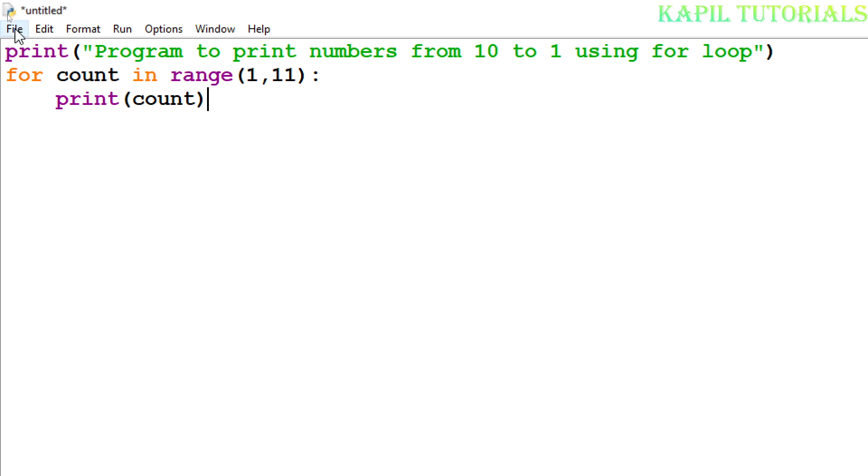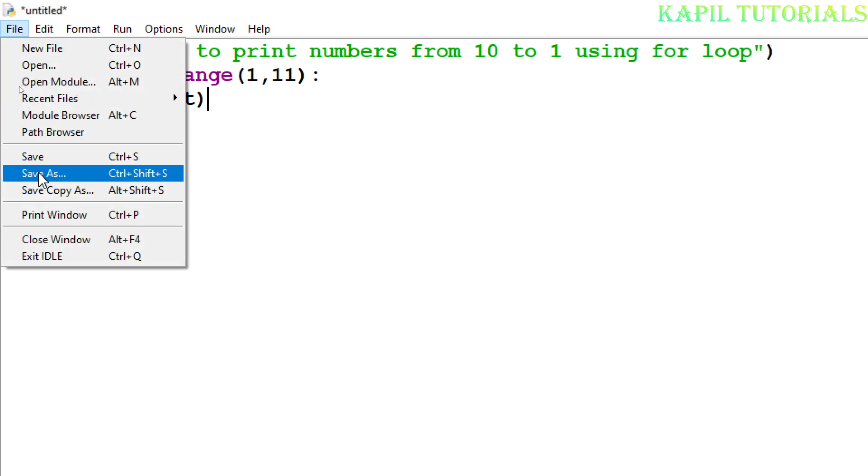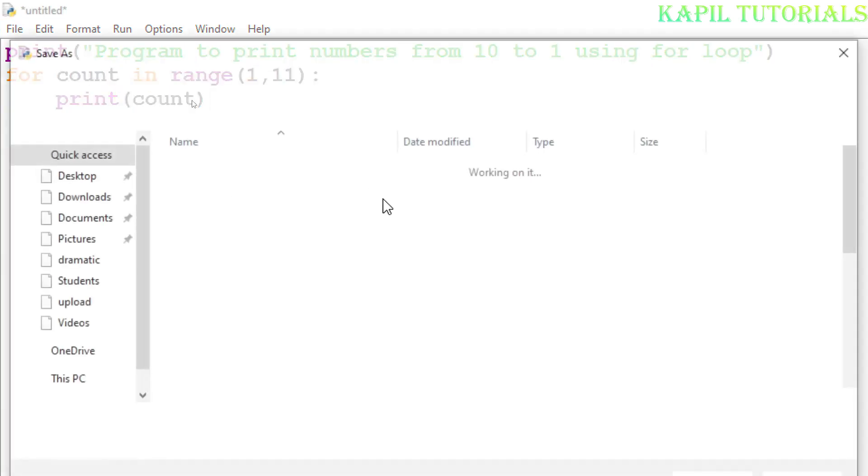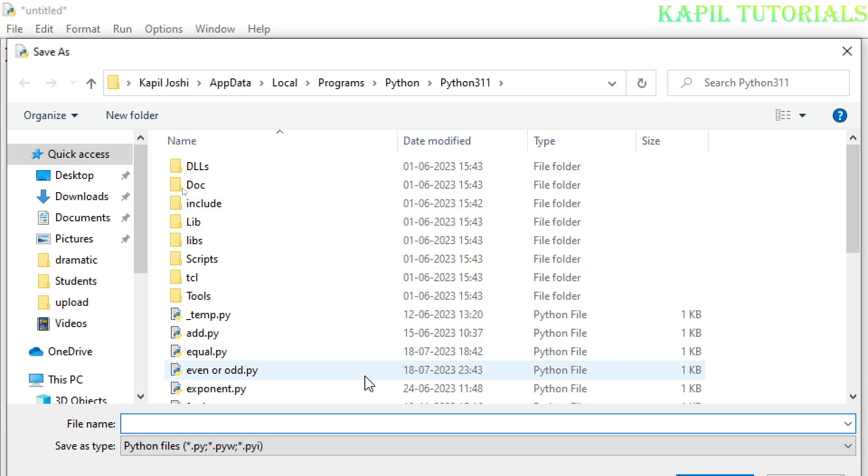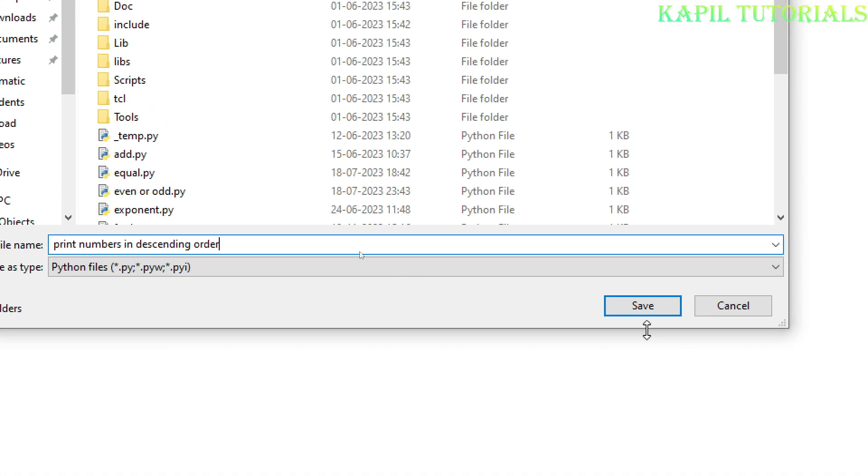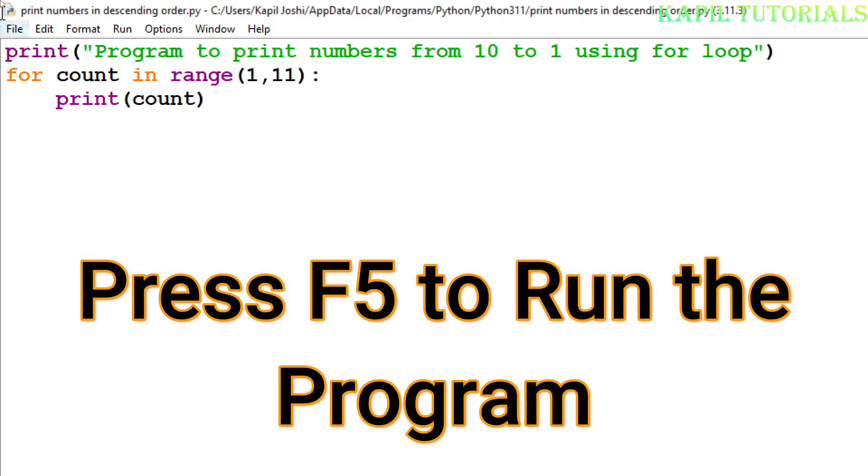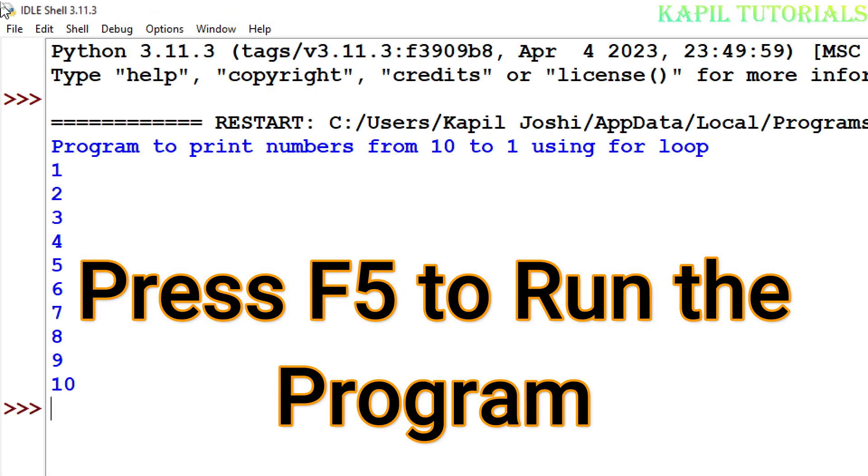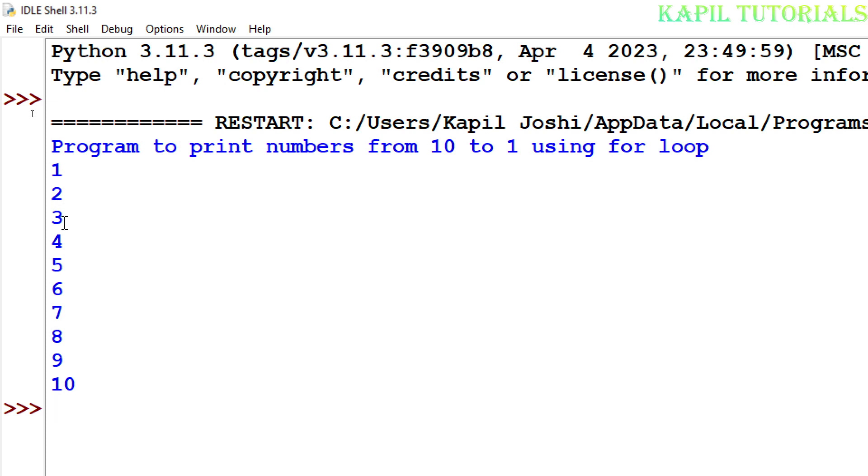You could see it is printing 1, 2, 3, 4, 5, 6, 7, 8, 9, 10.